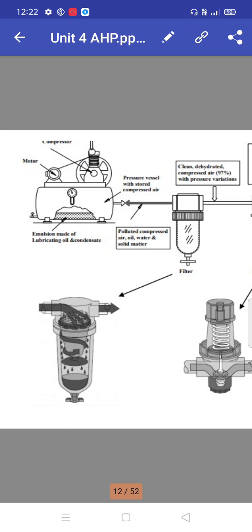Motor compressors produce an emulsion made of lubricating oil and condensate. The pressure vessel with stored compressed air contains polluted compressed air - oil, water, and solid particles.